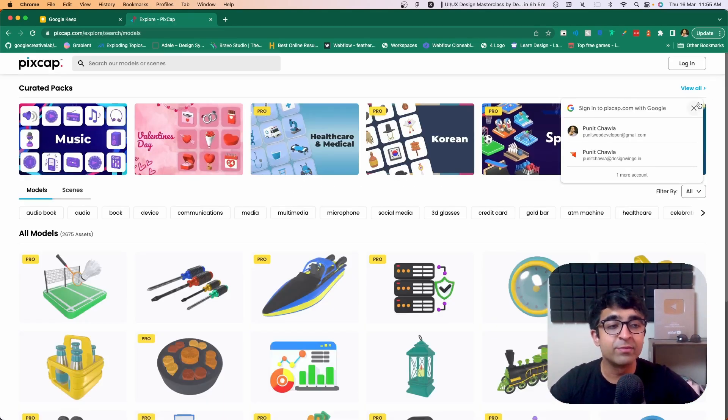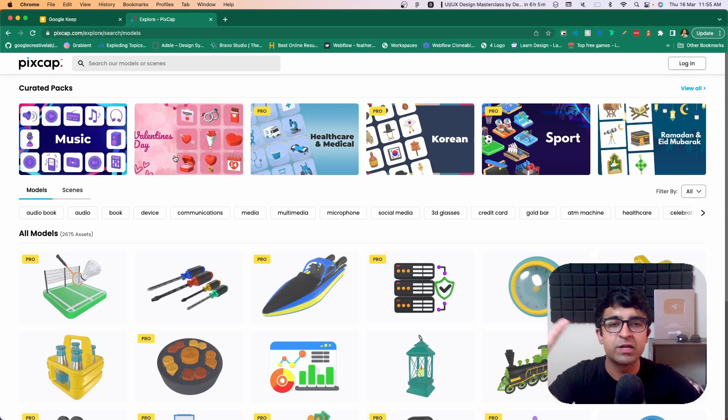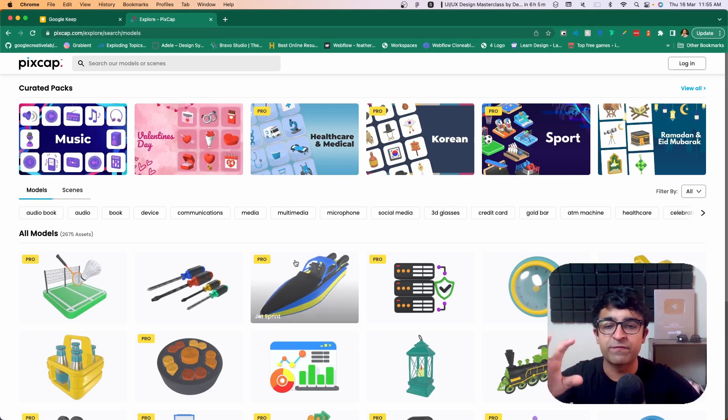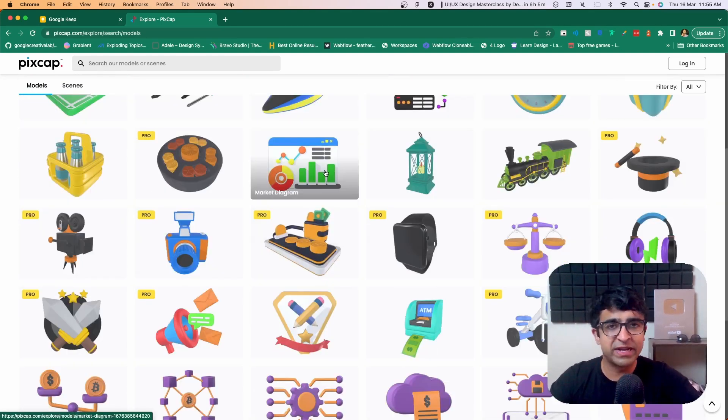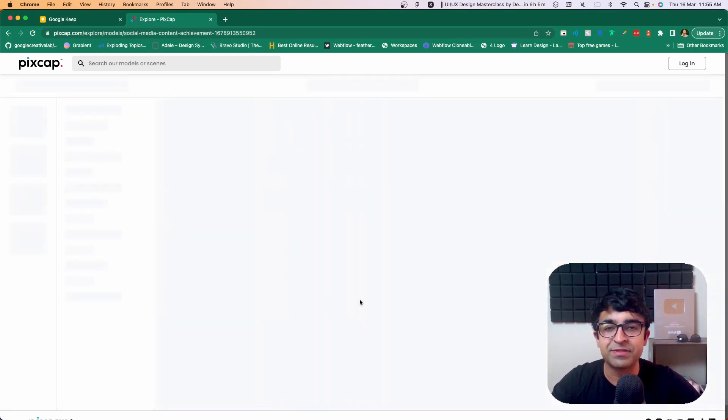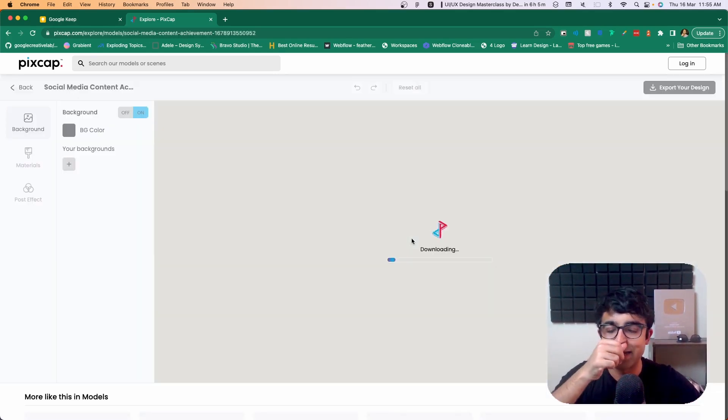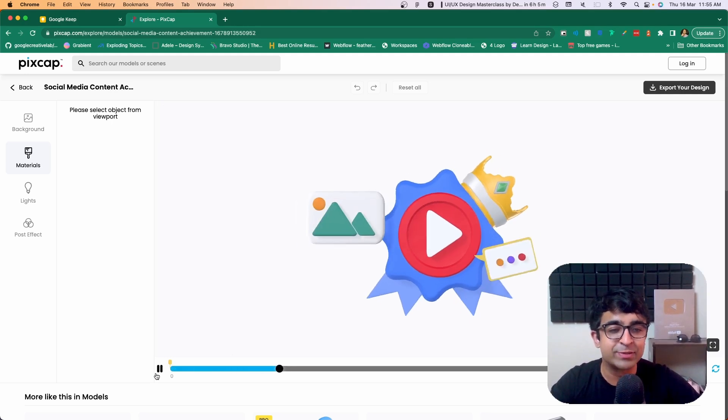When you log in, you're welcomed with this nice little screen. You have a multiple set of assets you can work with. You can just pick up anything or start from scratch. For example, I really like this one, this little animated 3D icon that I could use for my UI designs as well.